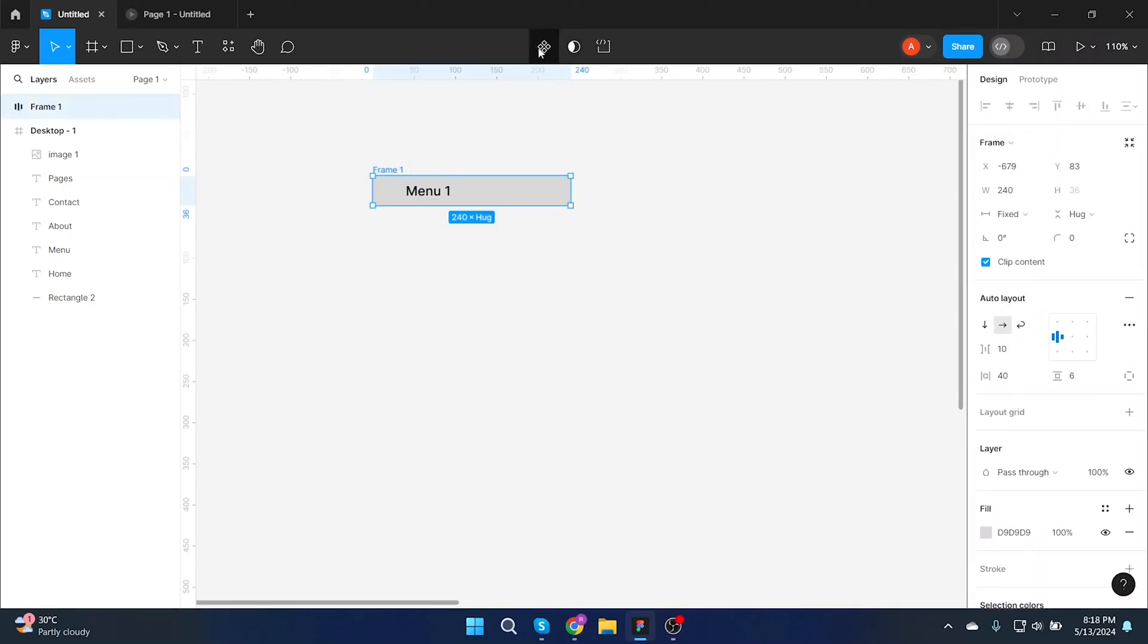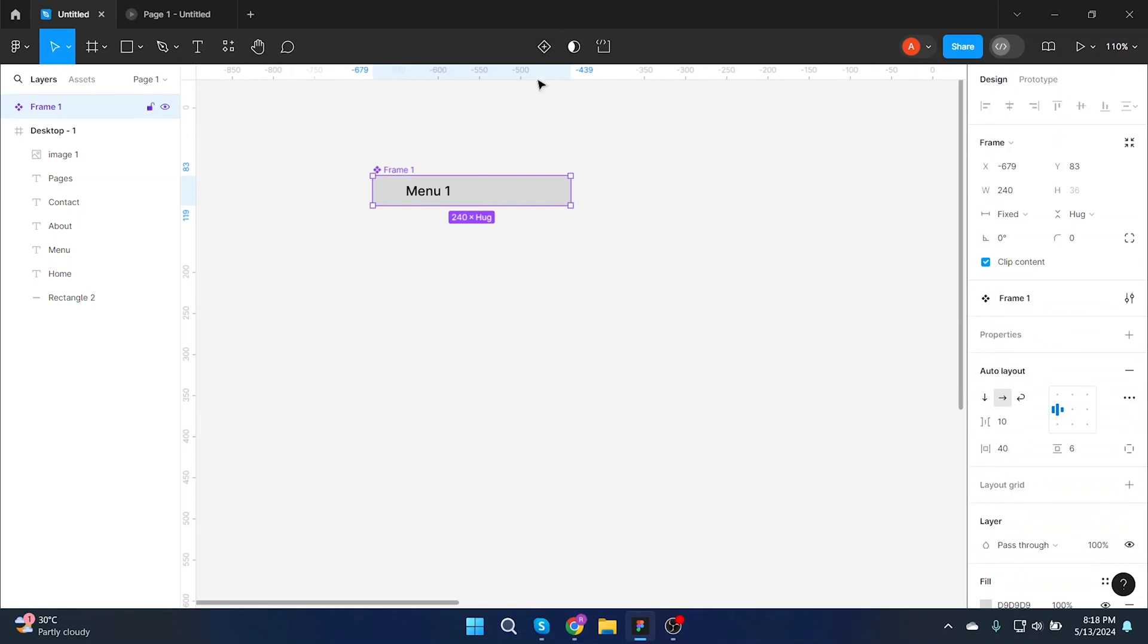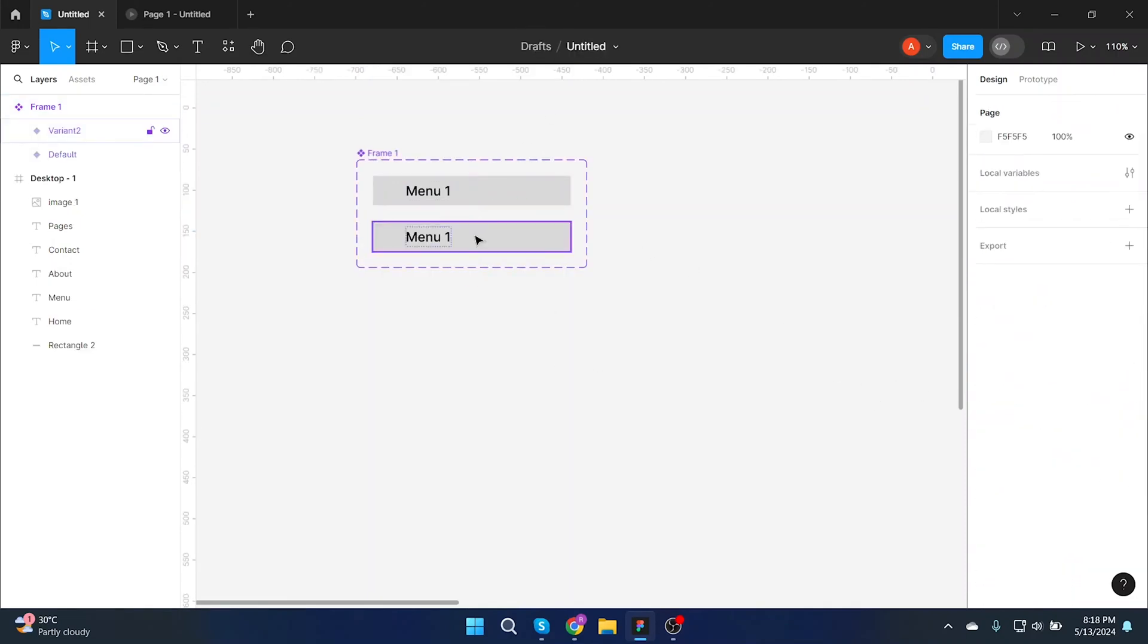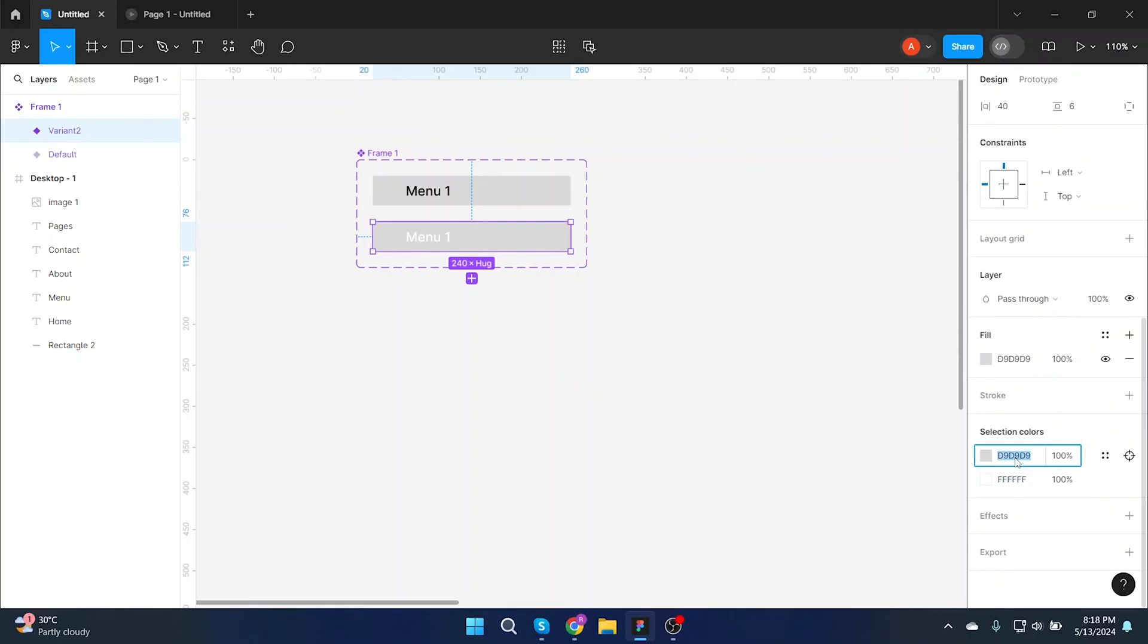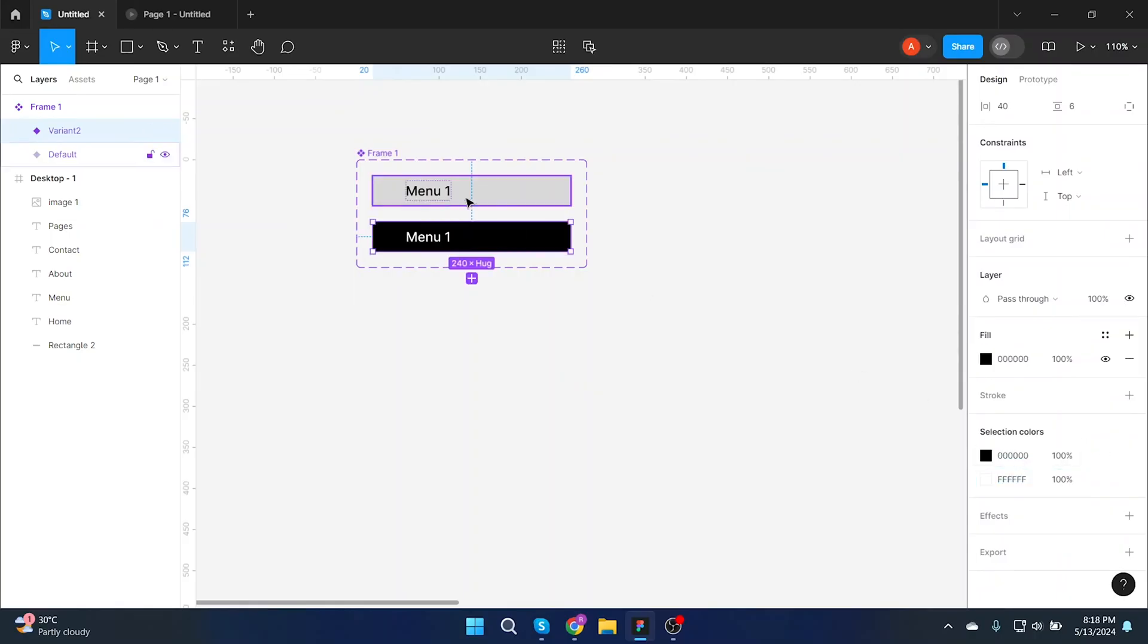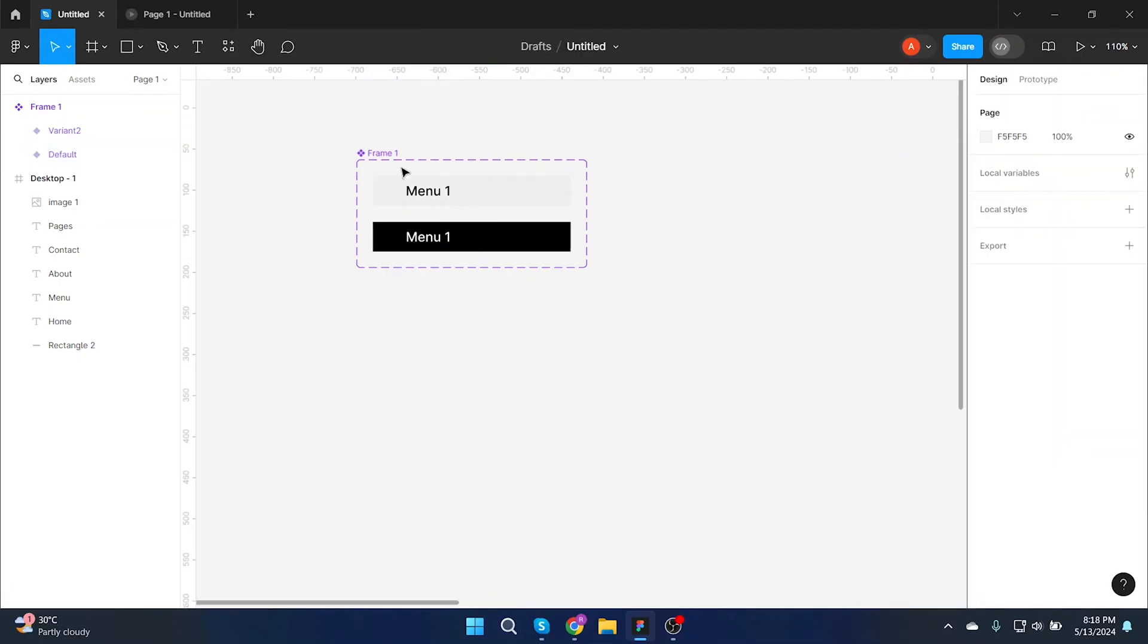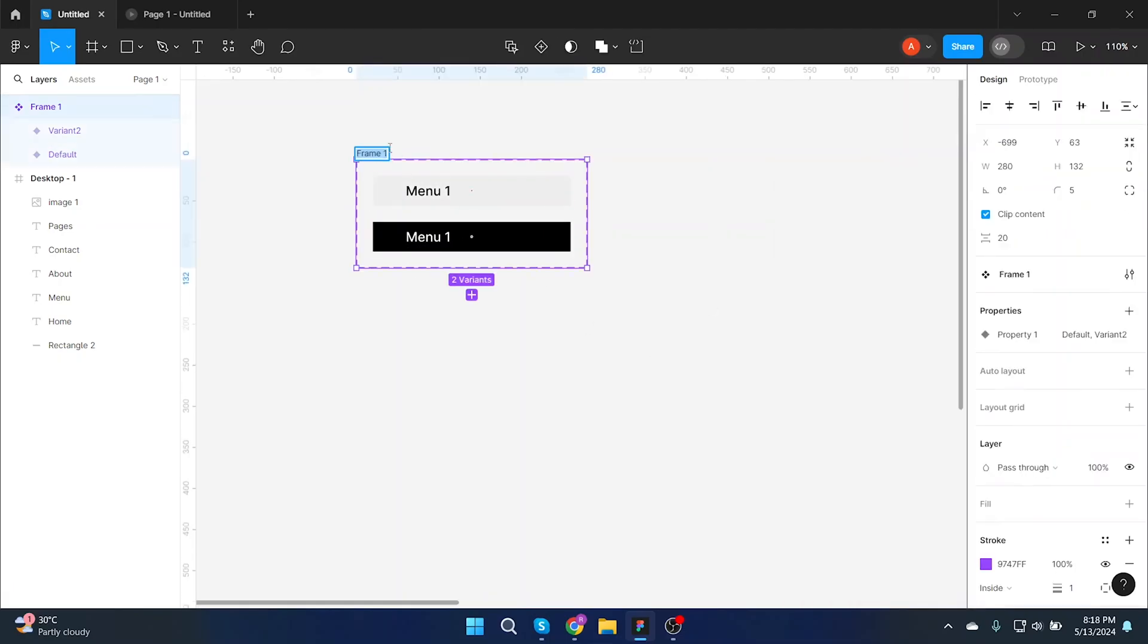Then we have to make a component of this button. Make component and add another variant. Select some different colors so that it will work on hover. Add your component name hover button.